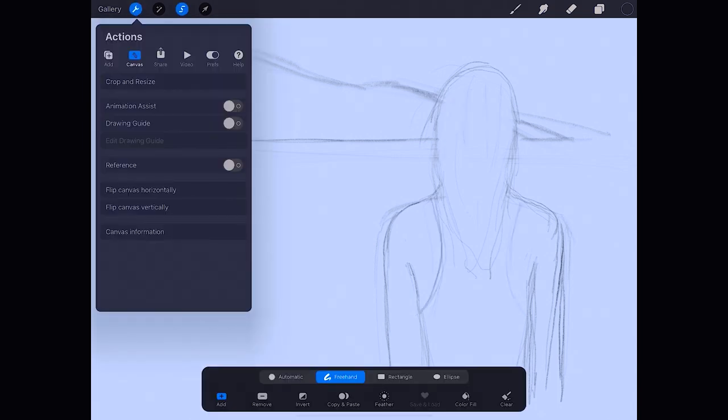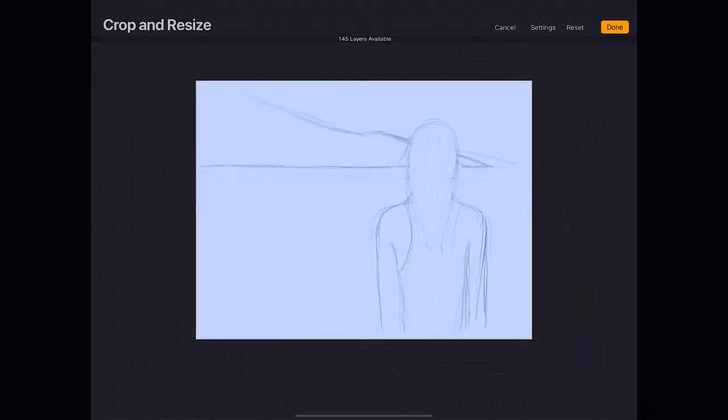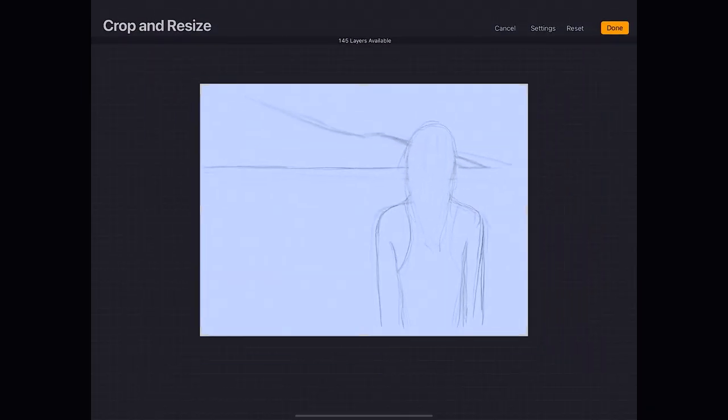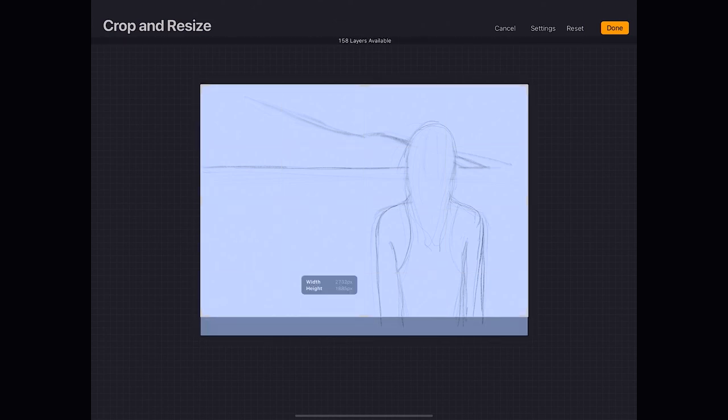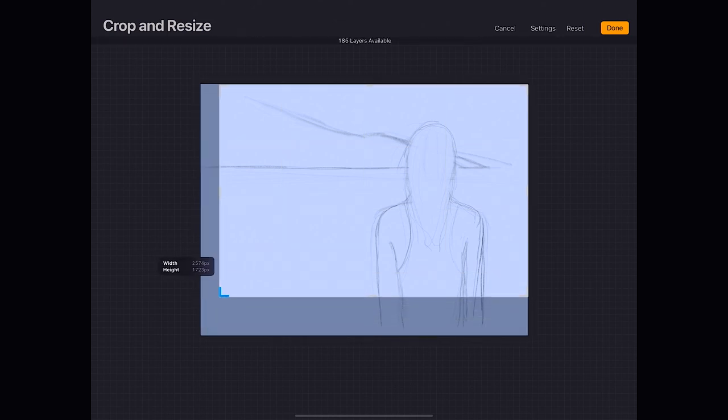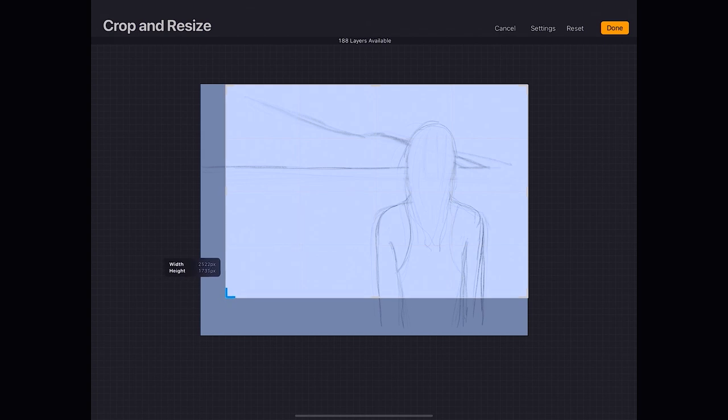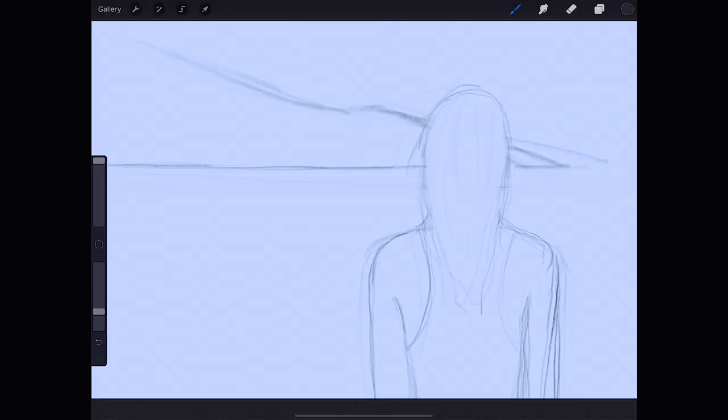And now let's crop the canvas for a better framing of it, I think. Yes, that's definitely better. Let's clean up the mountain and move it slightly.